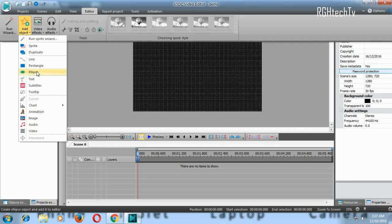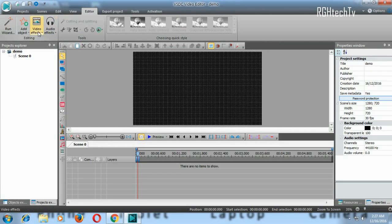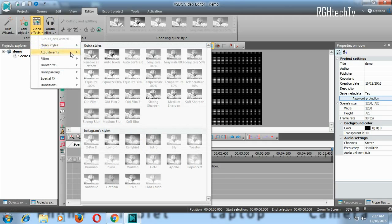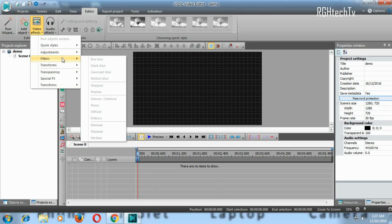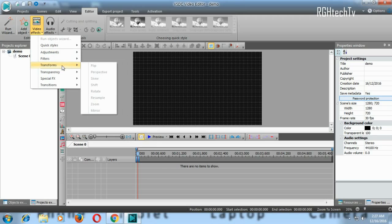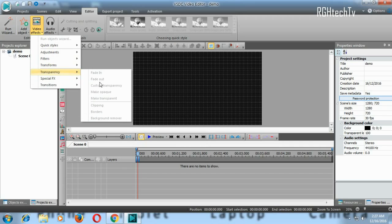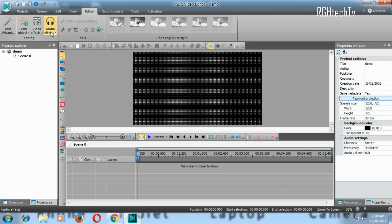From the Editor menu you can add objects like video, audio, images, text, and draw shapes like rectangles or ellipses. Under video effects you'll find quick styles for Instagram-style looks, adjustments for contrast, saturation and brightness, filters like blur, motion blur, sharpen, and pixel effects, plus transform options like zoom, perspective, skew, and shift.